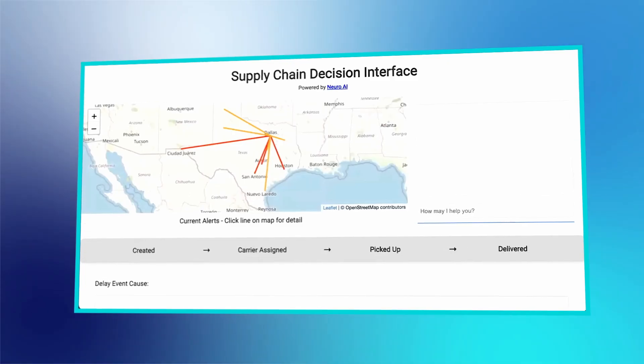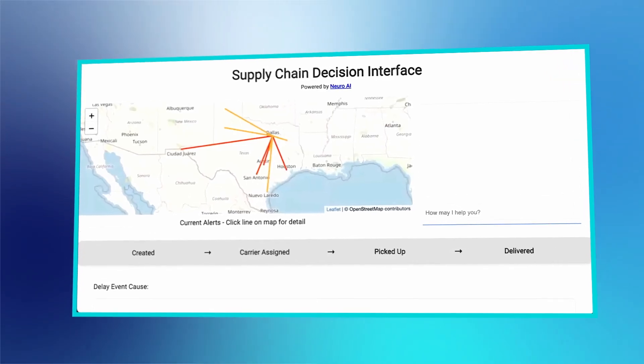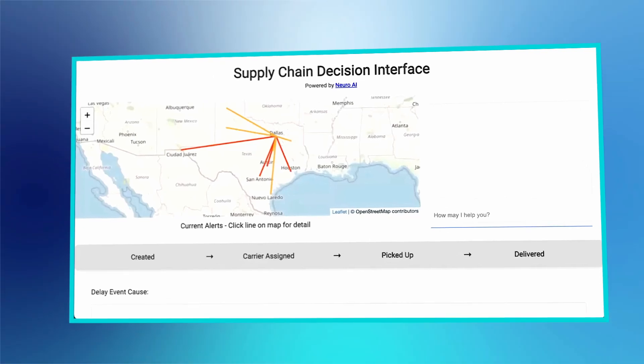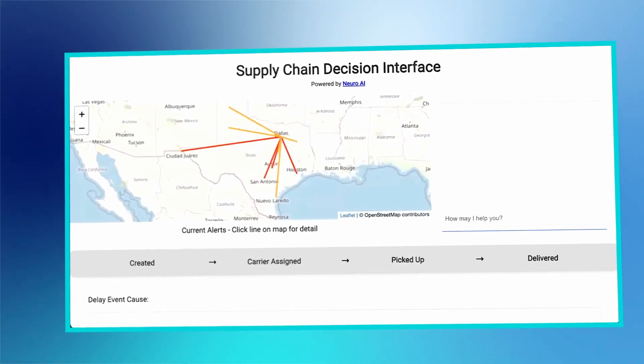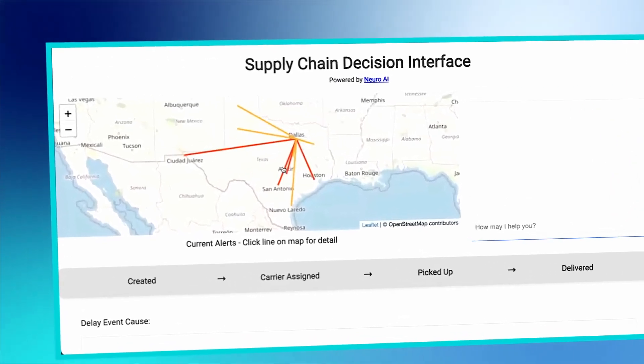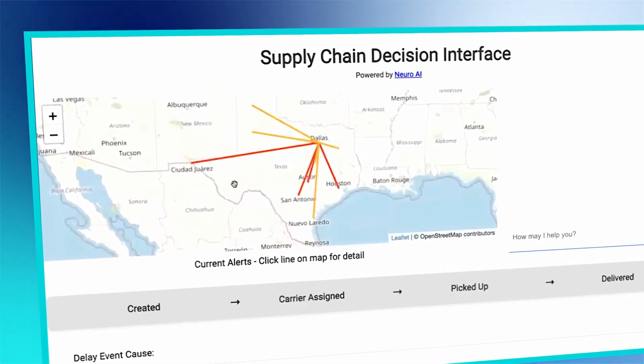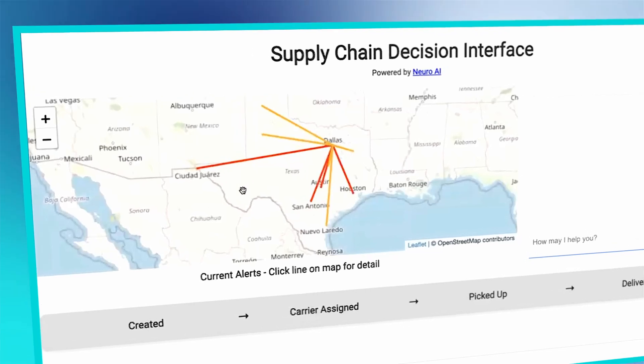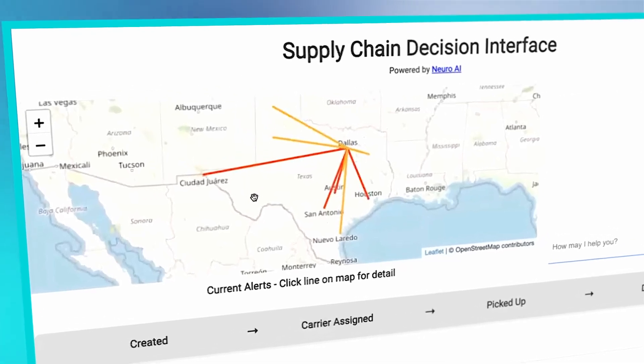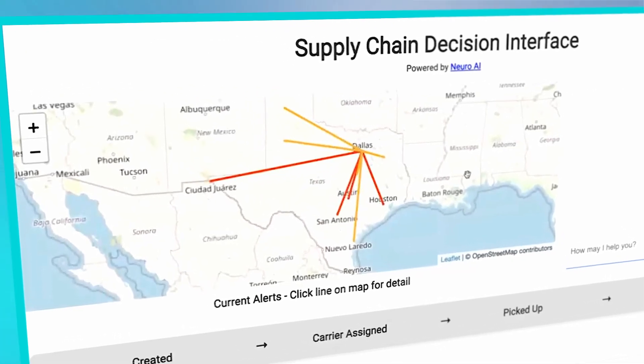Let's see the use case we have built integrated into a custom app. Here we see supply chains leading into Dallas. The red line alerts need a decision.